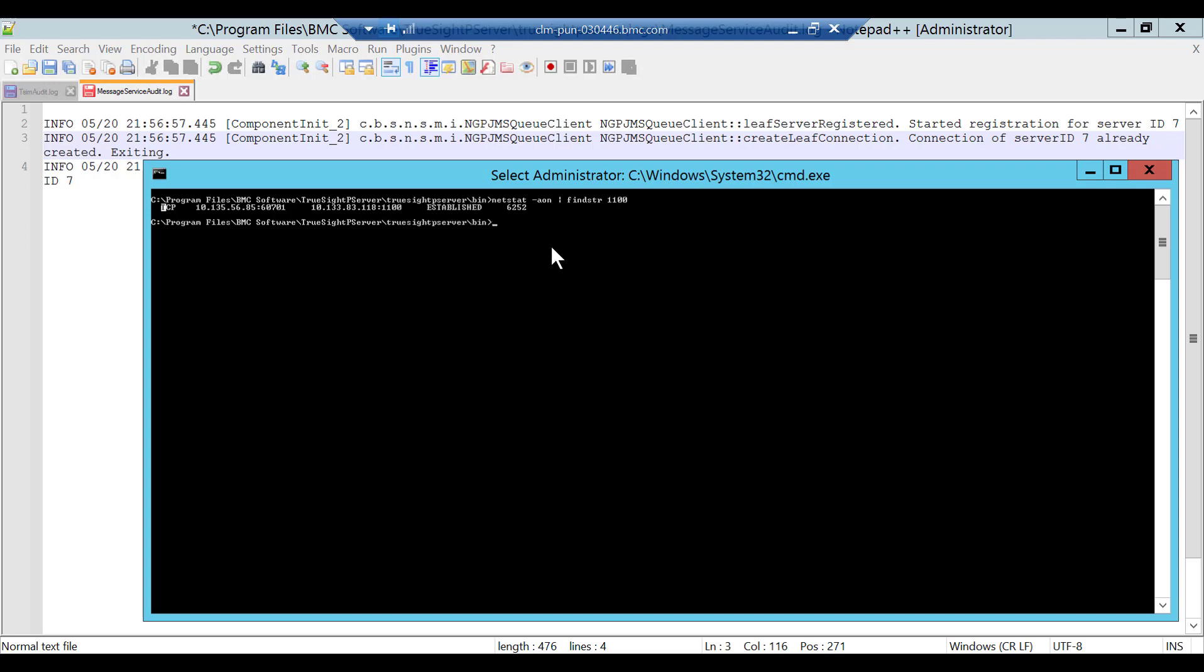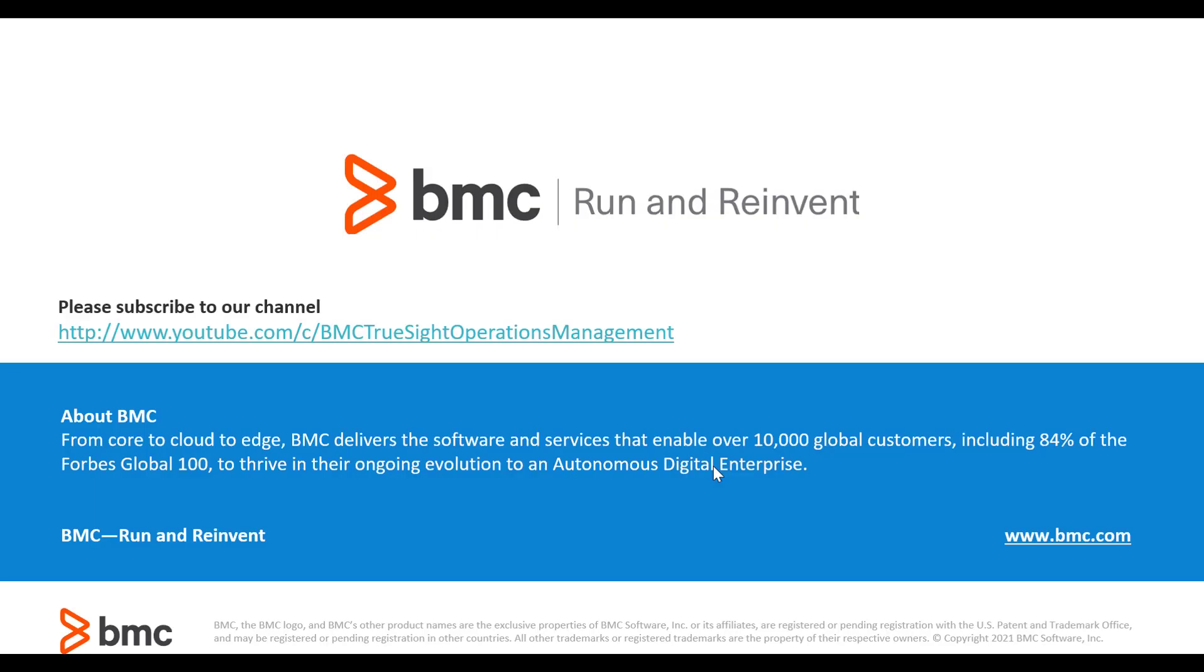Then try restarting the TSIM and TSPS application. If that does not help, then rebooting the OS is the only solution to this problem. This concludes my video, thank you.